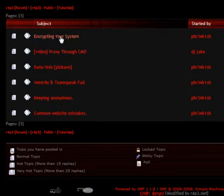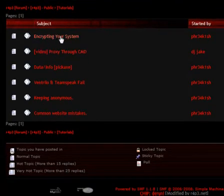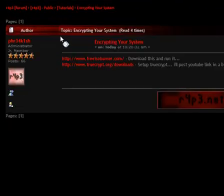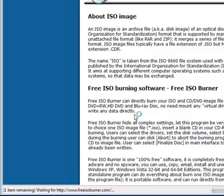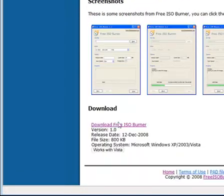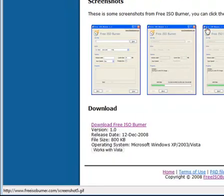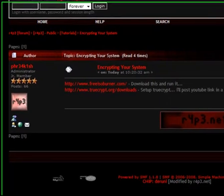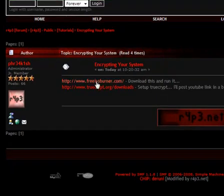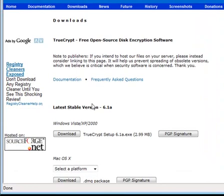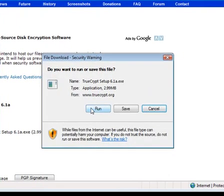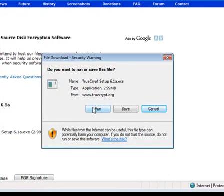Now find encrypting your system. Right here you can see there's free ISO burner. You want to go ahead and download that to your desktop. Once it's downloaded to your desktop, just leave that on your desktop. Click this right here. Then you want to click on download. You want to run this and set it all up so it all works fine.